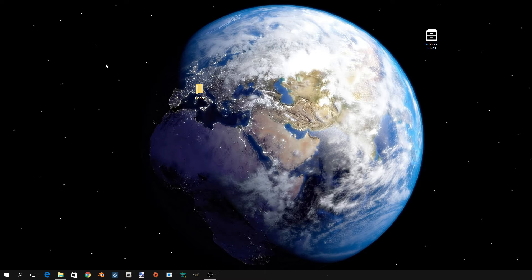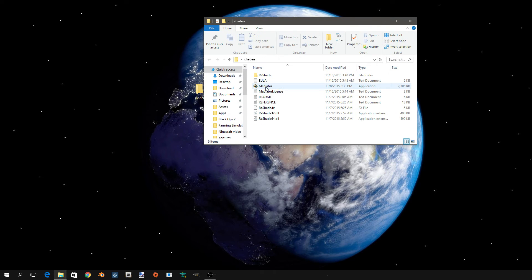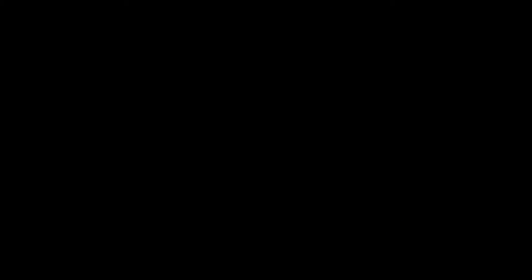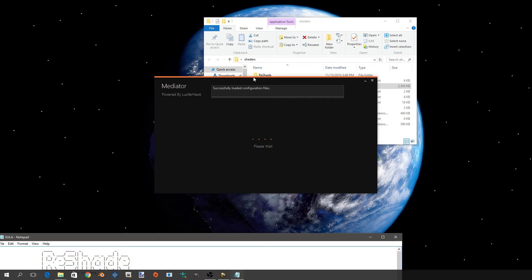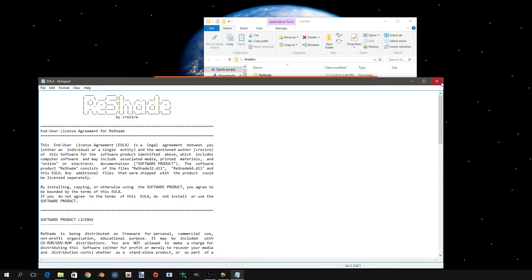Now that everything is in, you don't need this. You're going to want to open this folder and you're going to have Mediator. You're going to open it, you'll get this prompt, and you're going to press yes. It's going to open — don't worry about this.